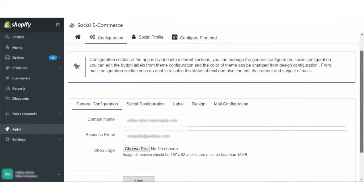Clicking on which, as you can see that the configuration section of the app is divided into different sections like general configuration, social configuration, label design and mail configuration.